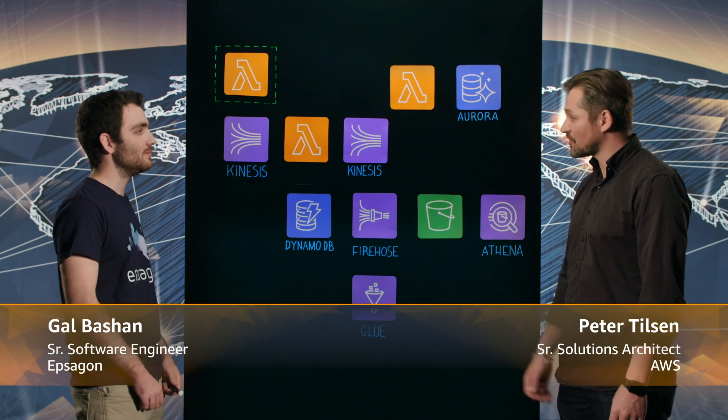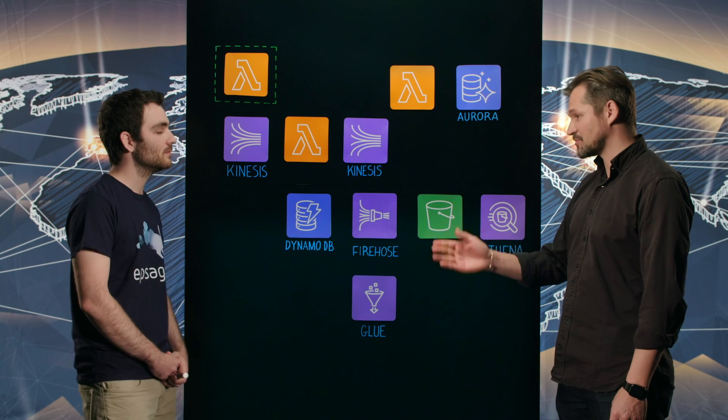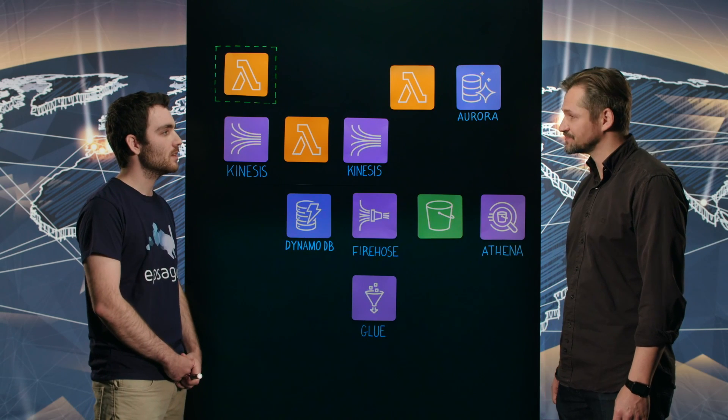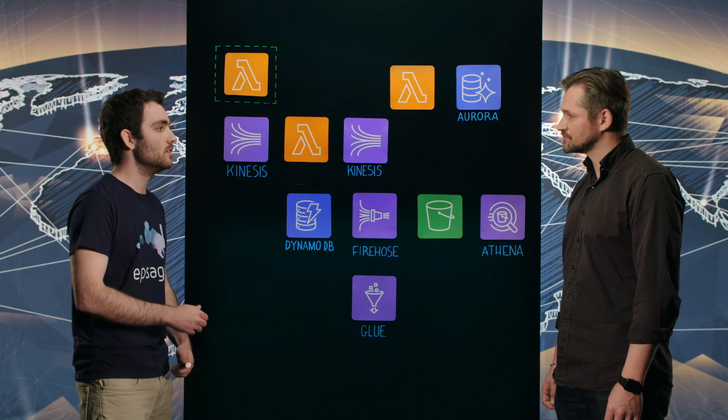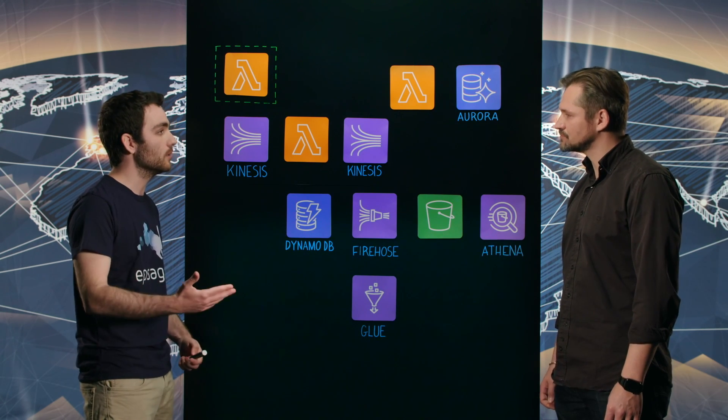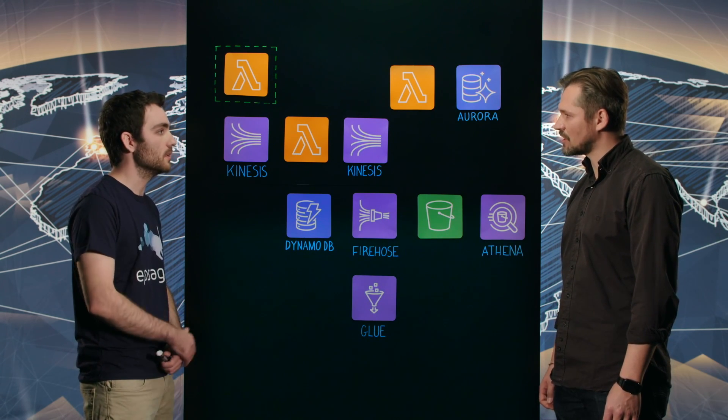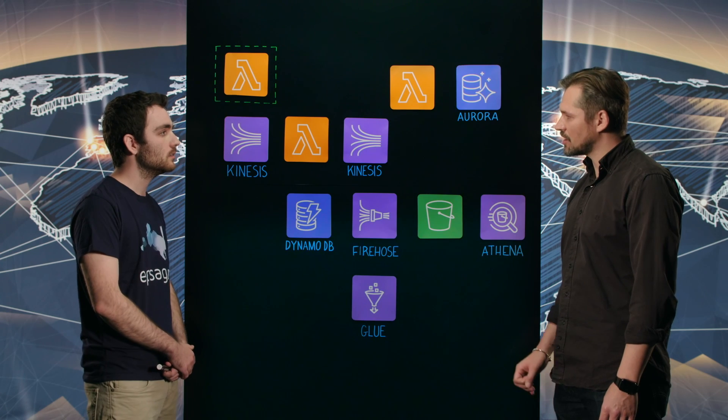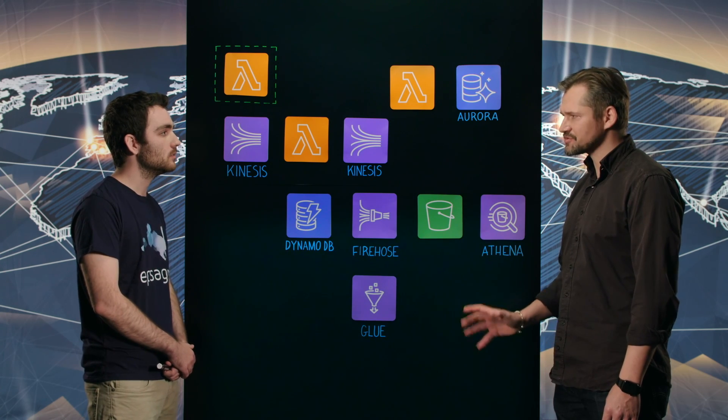All right, so before we talk about your solution, tell us a bit about your company. So Epsagon is a monitoring company for modern cloud applications.